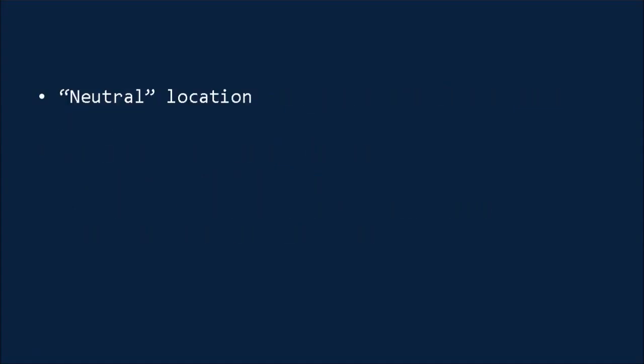Alternatively, you can choose somewhere neutral for your filming. This could be out in the park somewhere, or it could be walking through town. And these sorts of settings, again, remove the DIY element by taking you into a setting where people aren't going to see your dirty laundry in the background.